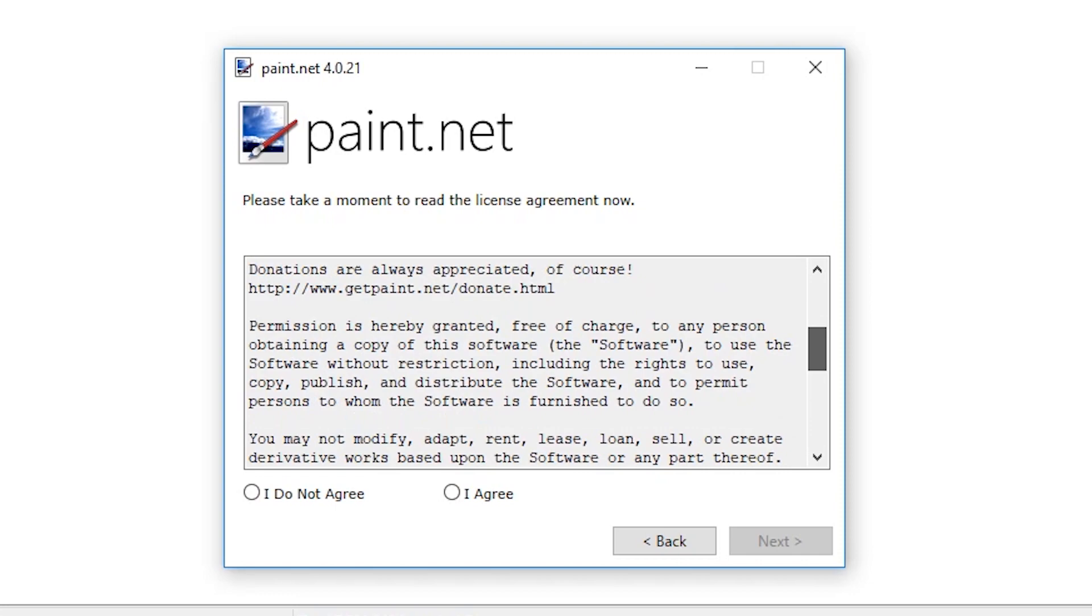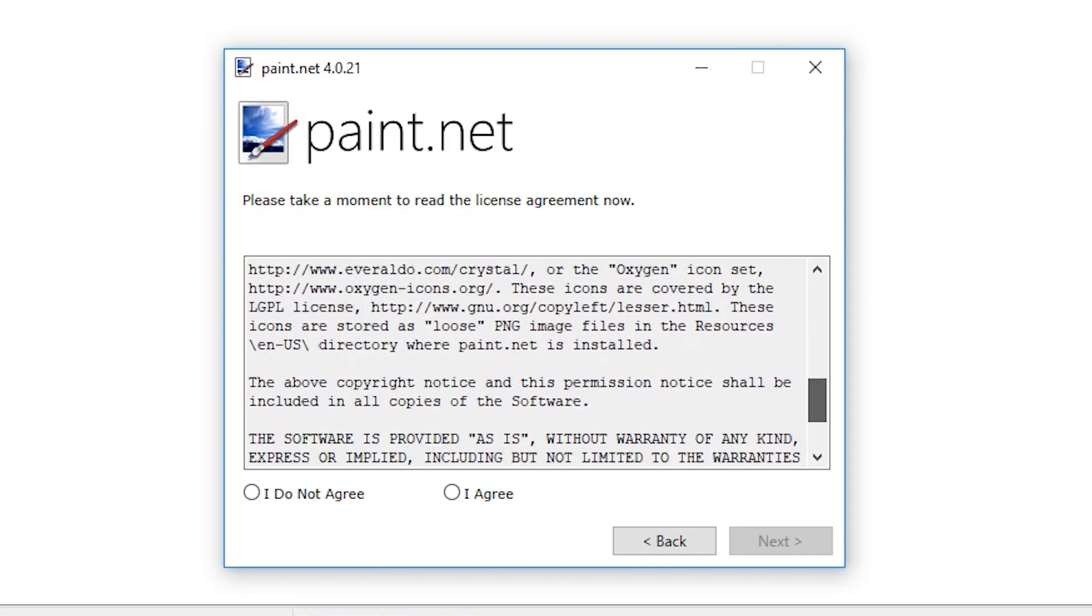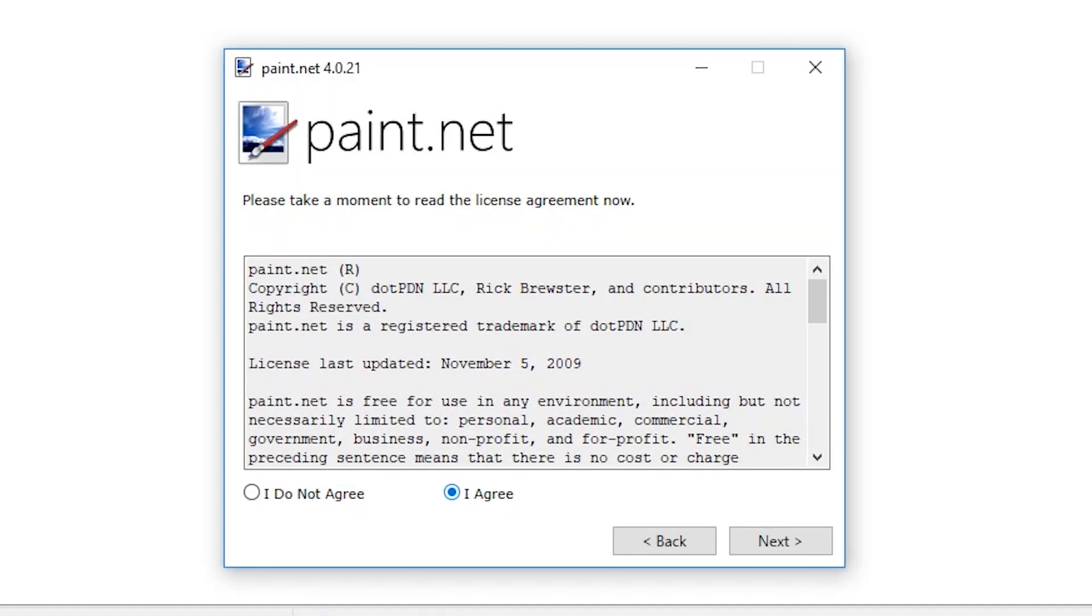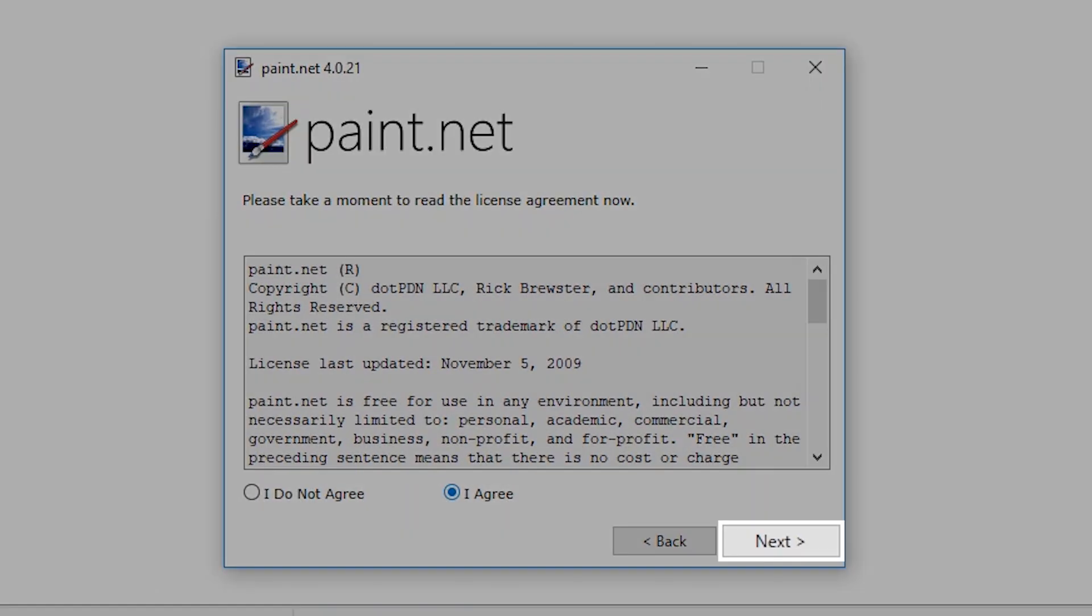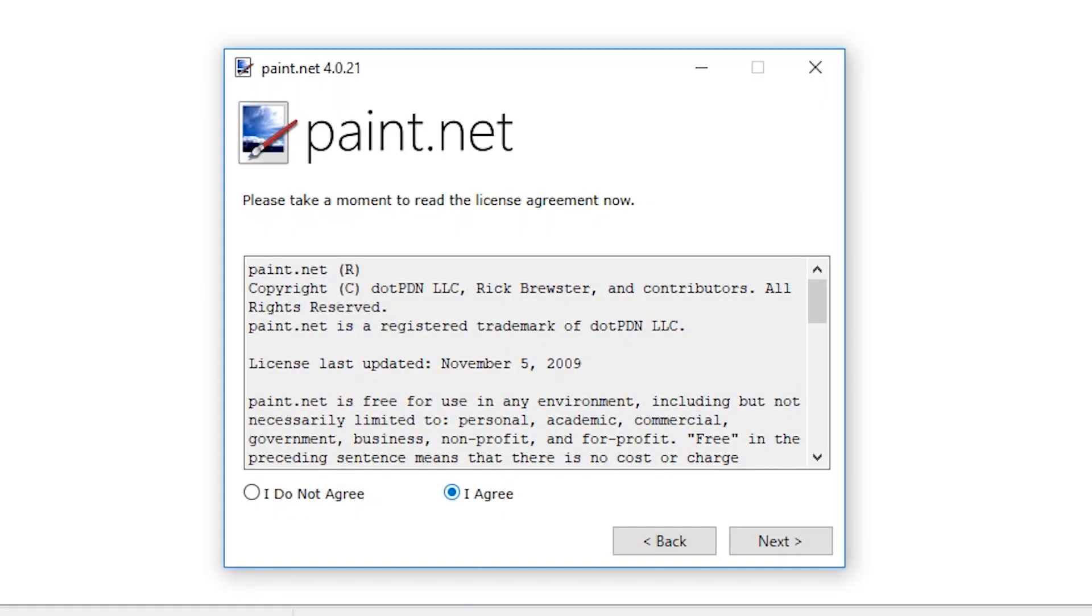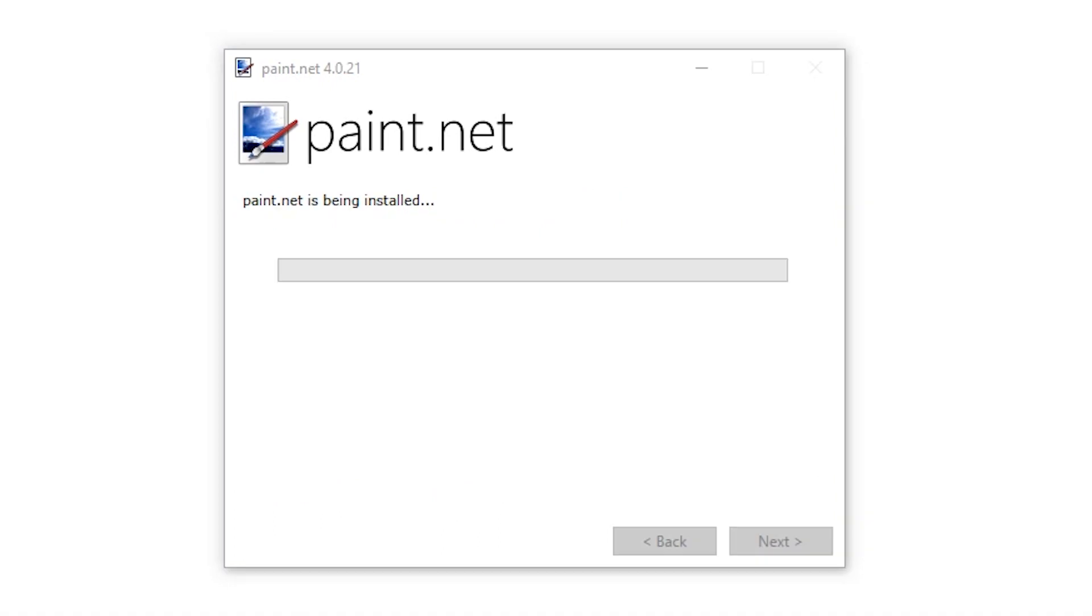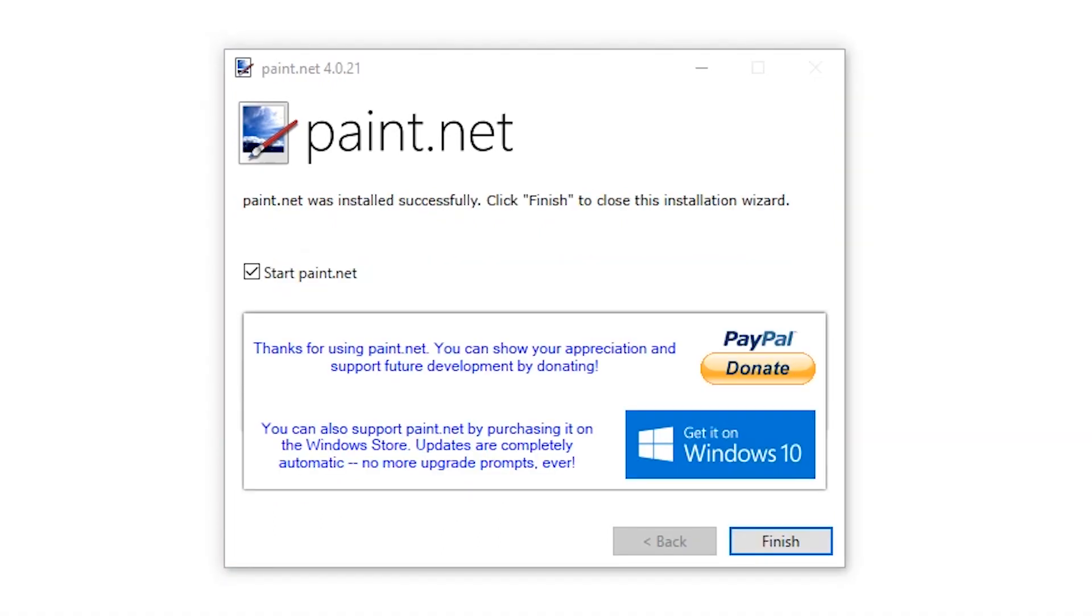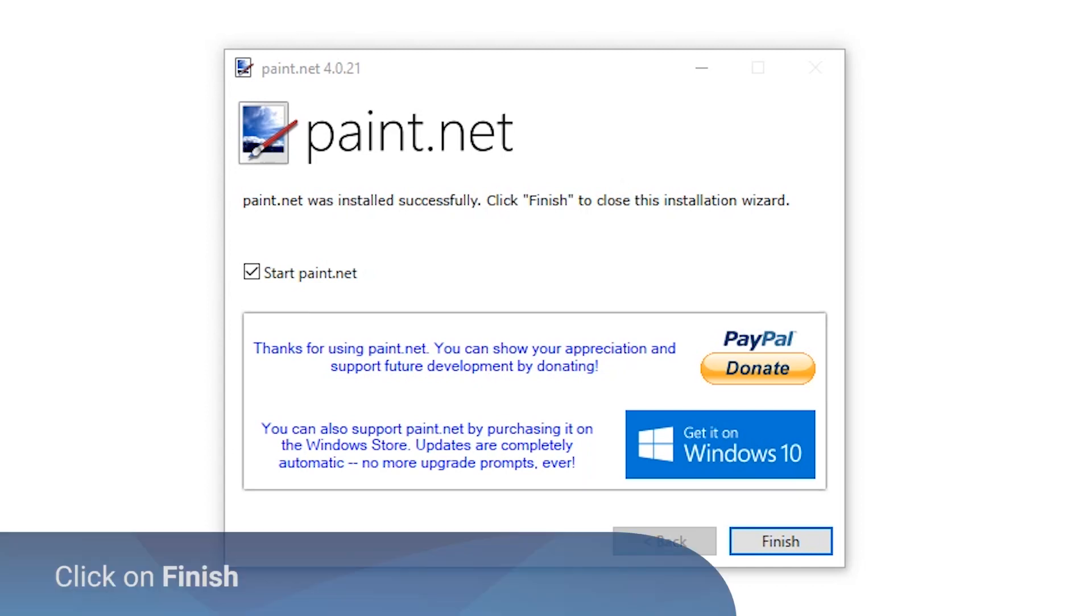The license agreement will appear. Read and tick on the I agree option and click on next to proceed. A progress bar will appear and will notify you once Paint.NET is successfully installed.